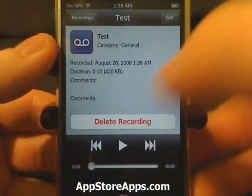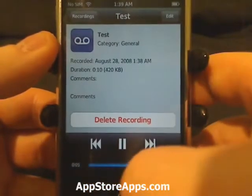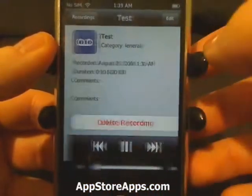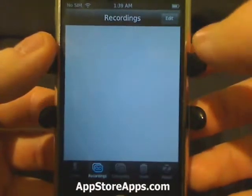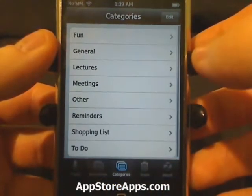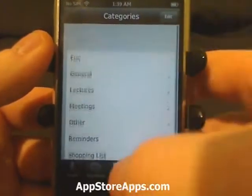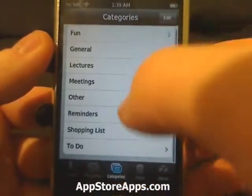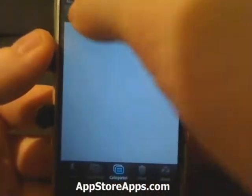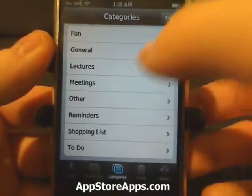From here we can play, we can skip, fast forward, start over, or delete. We have our categories right here, so in case we want to go just straight to our shopping lists or just straight to our lectures.